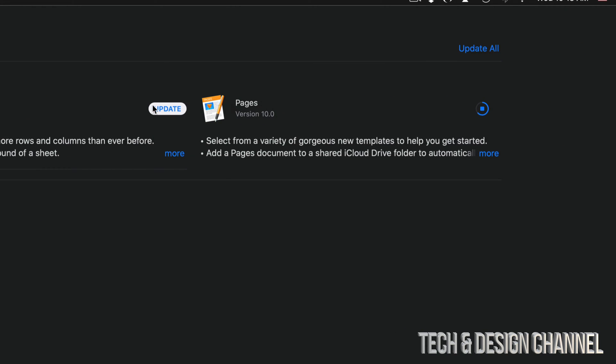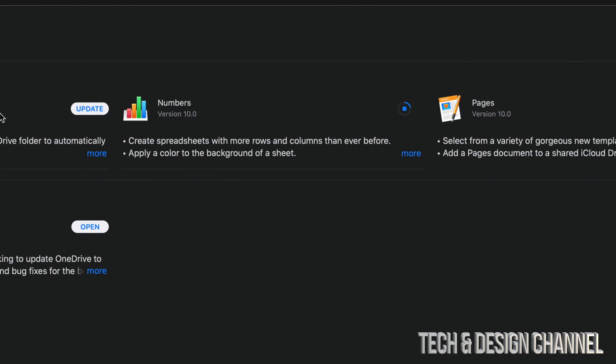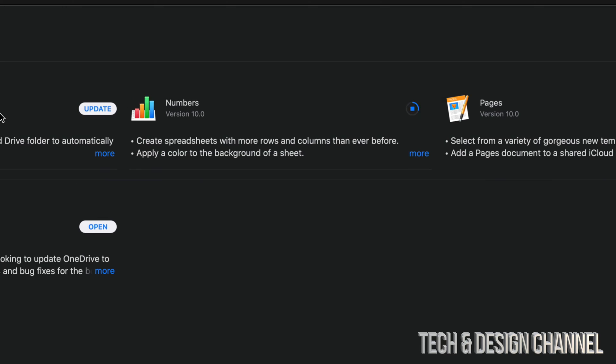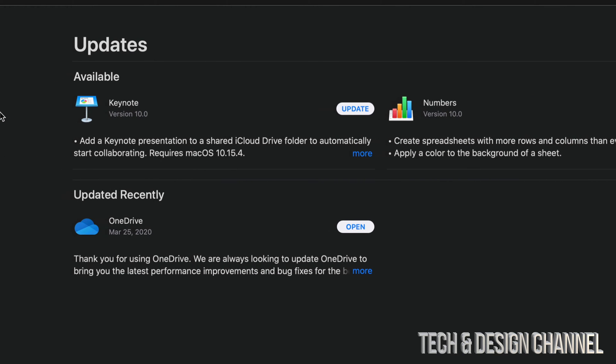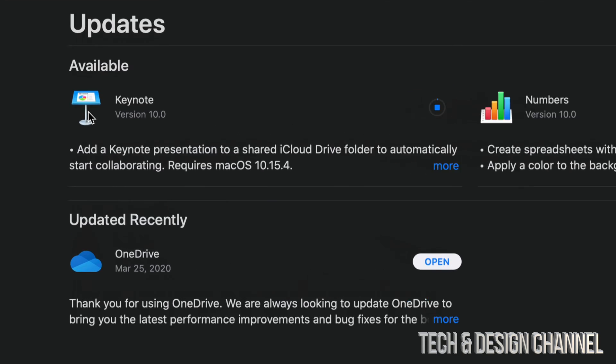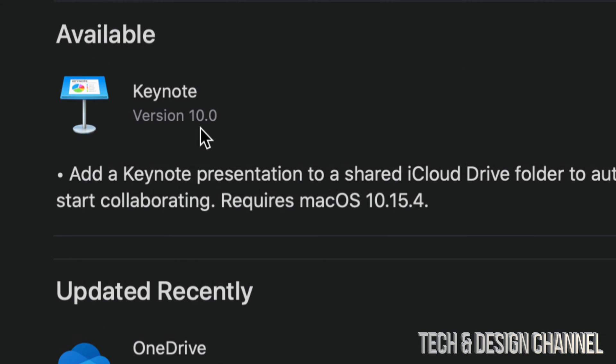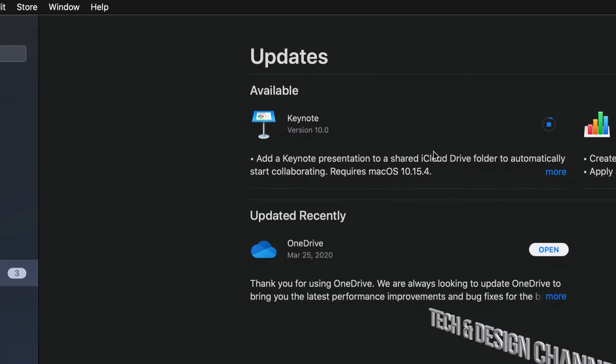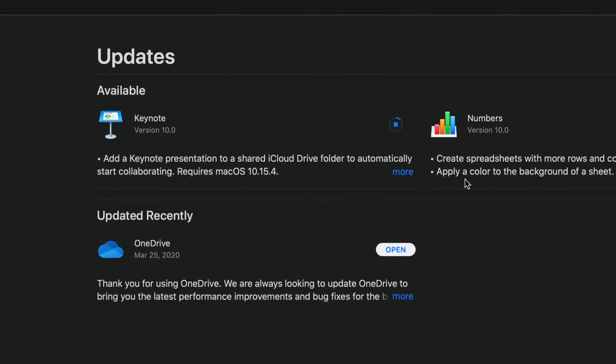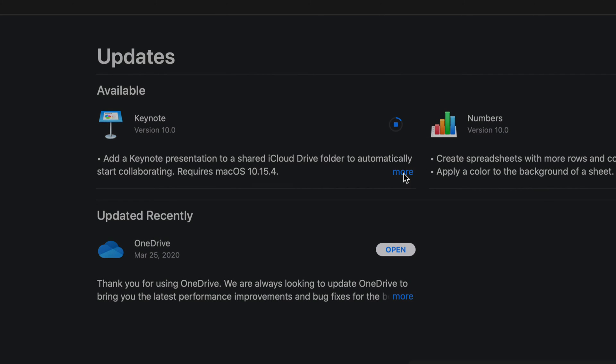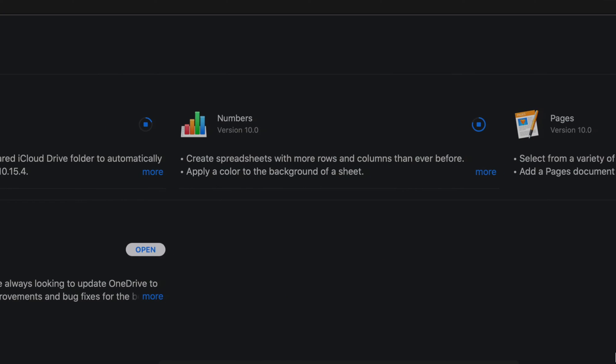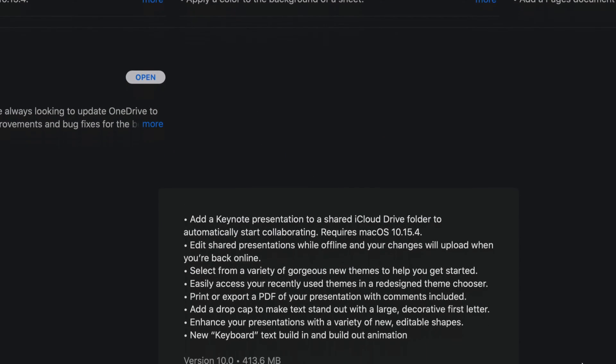So for now we're just going to click on Update for Numbers, and then we're going to update Keynote. Each one of these is version 10.0.0, and we can always click on More and see how big each one of these is.